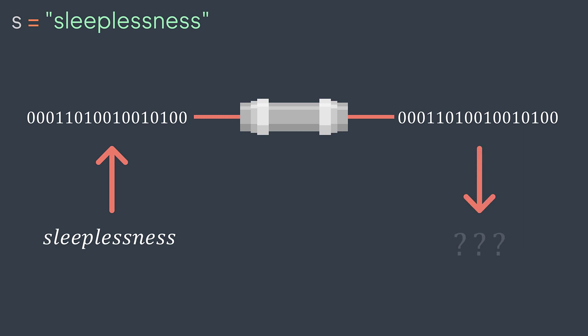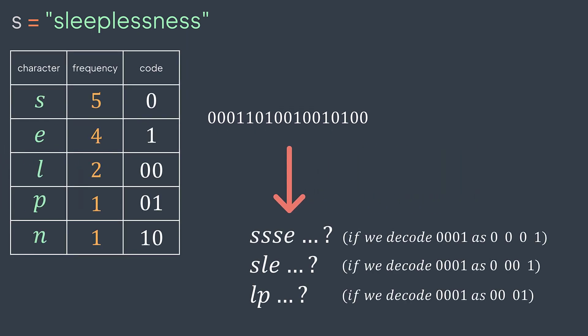Here we had no problem to encode sleeplessness, but if we try to decode it, we face ambiguity. For example, the first four bits are 0001. Should they be decoded as SSSE, SLE, LP? We don't know.